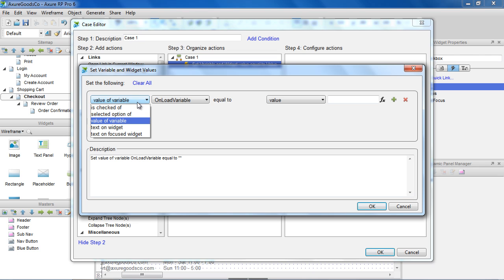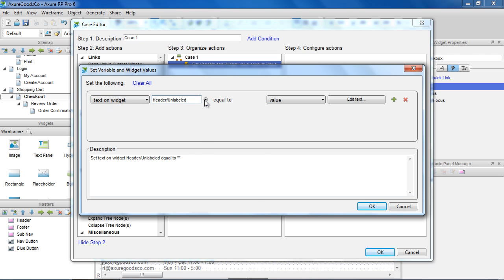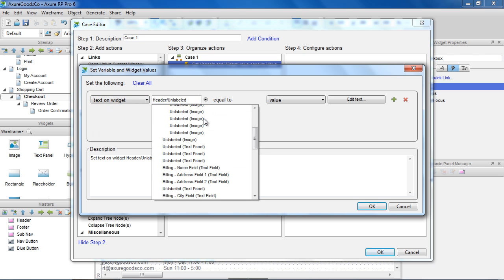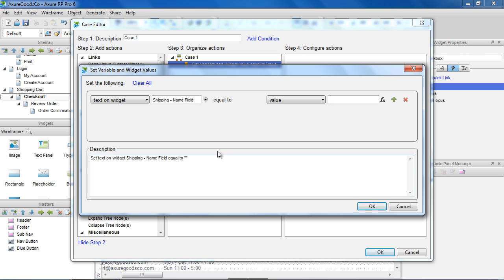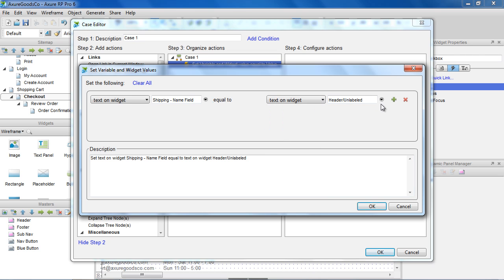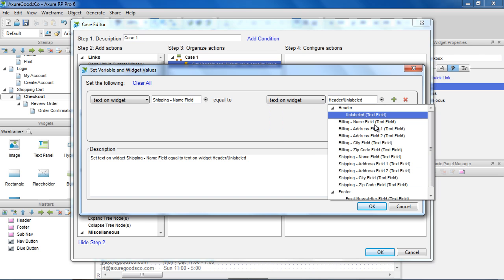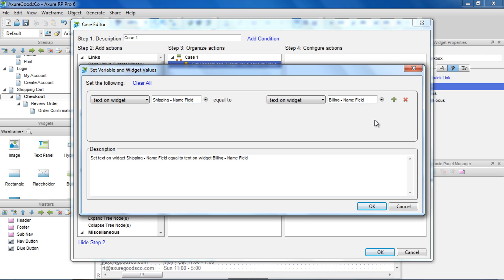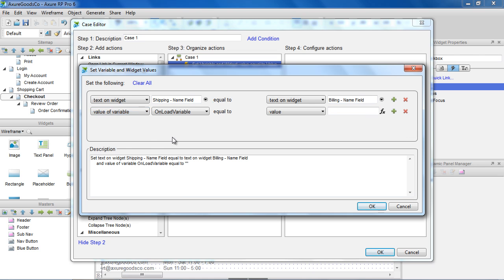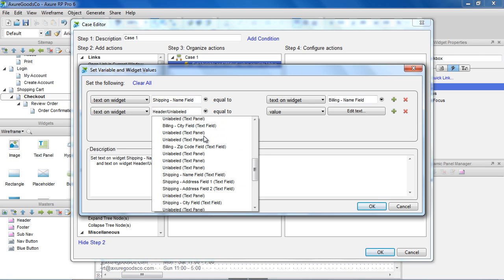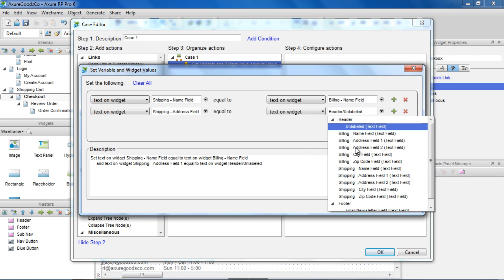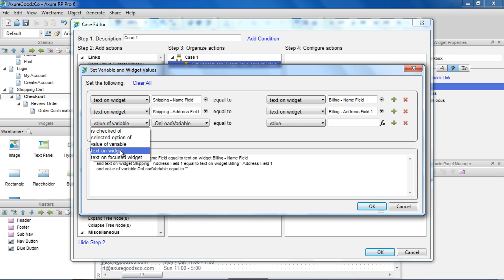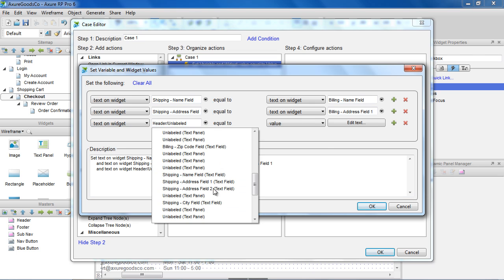We'll start by setting the Text on Widget, Shipping Name field, equal to Text on Widget, Billing Name field. Clicking the Plus button adds another row, so we can do the same for the Street Address fields and City fields.